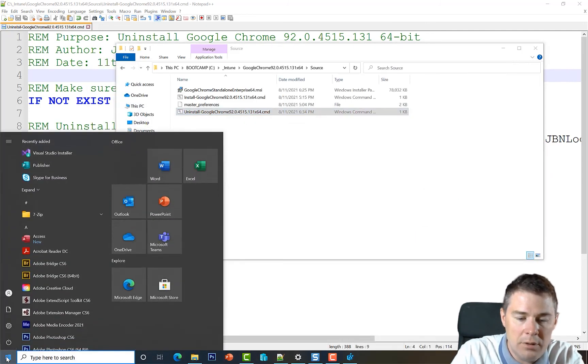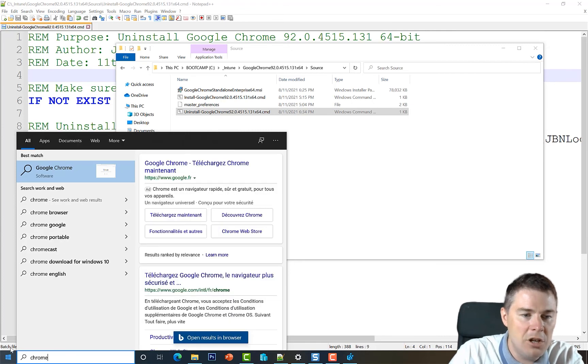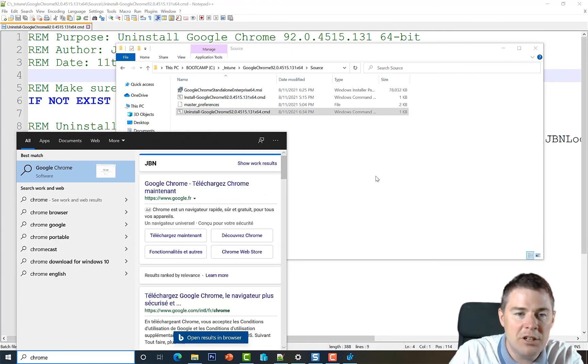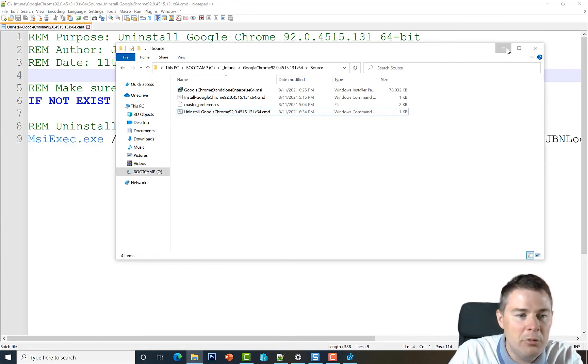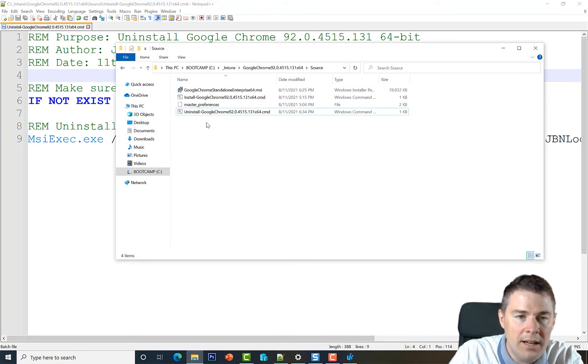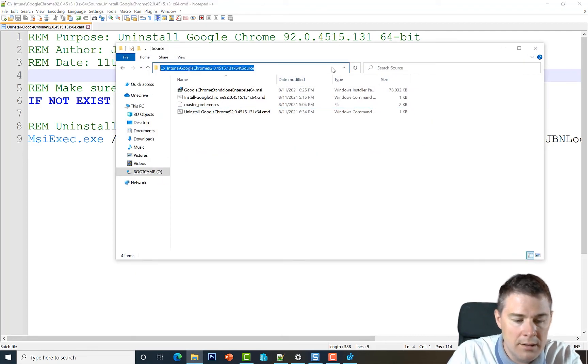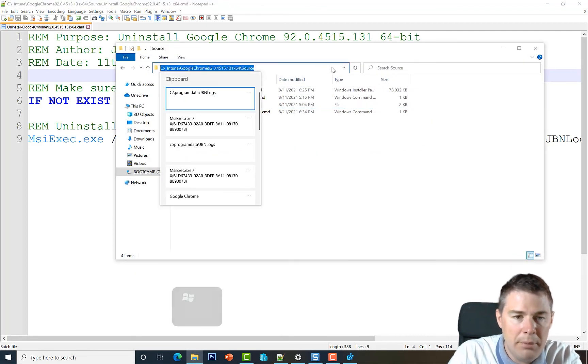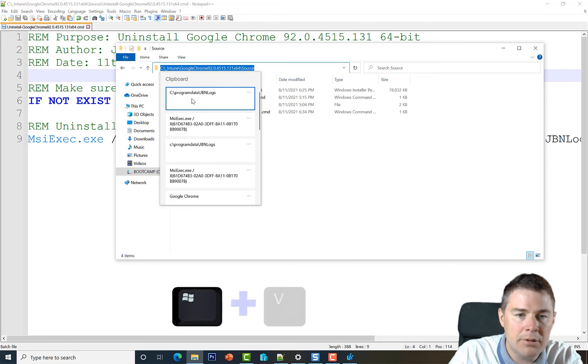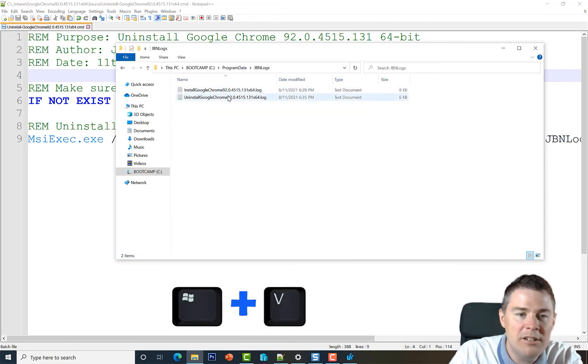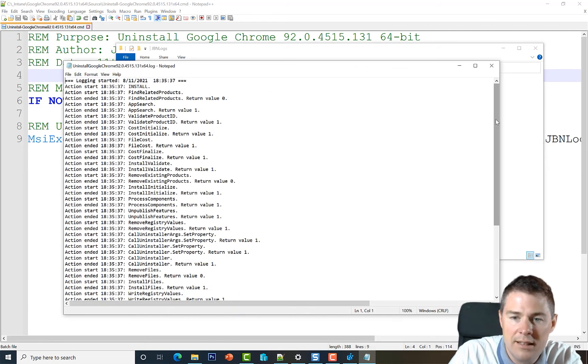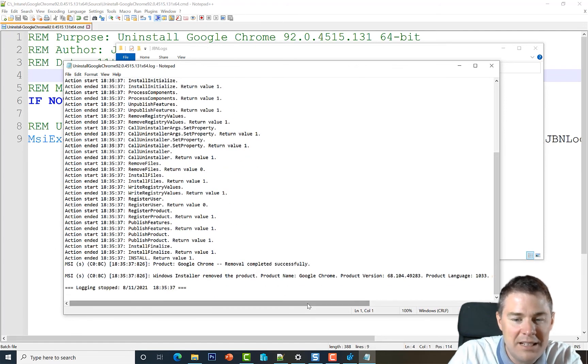Okay, so Google Chrome is gone. We can see that also if we do Chrome - it's gone, we can't start it. So the script worked very well. We can even look at our log file - do we still have the path? C:\ProgramData\Logs. Yes, we have the install log from earlier and uninstall.